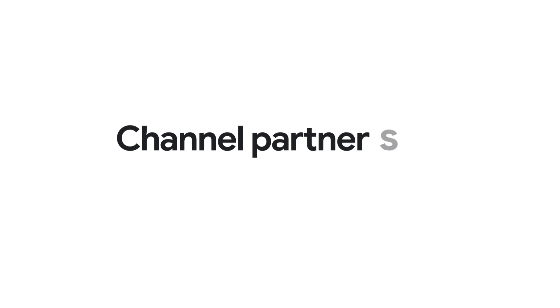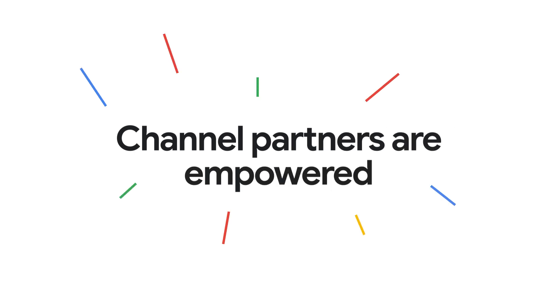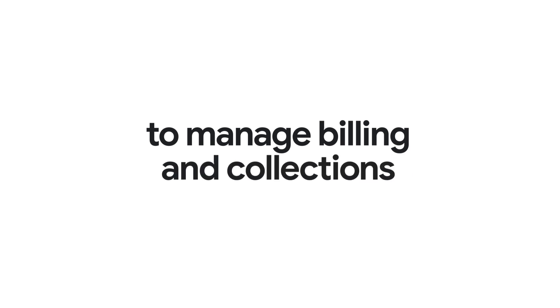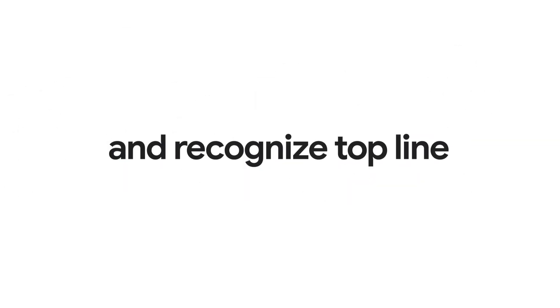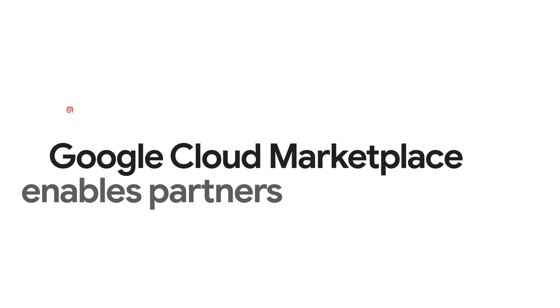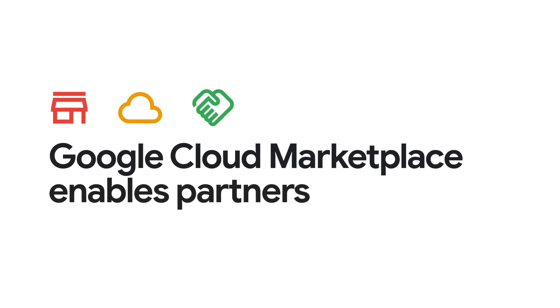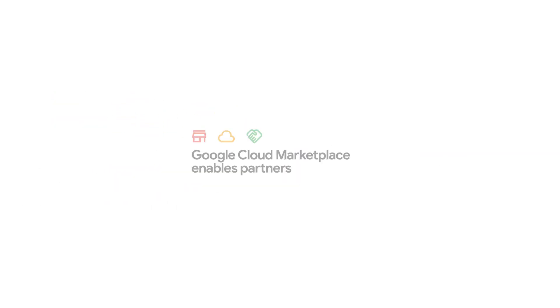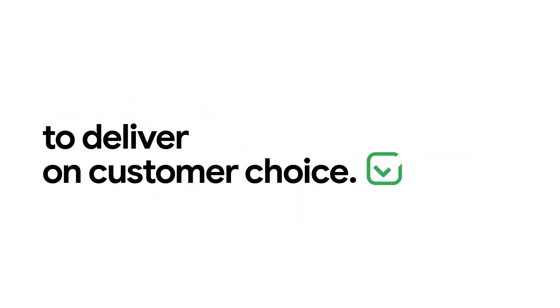Channel partners are empowered to maintain the status of partner of choice for their end customers, manage billing and collections, and recognize top line revenue. Google Cloud Marketplace enables partners to deliver on customer choice.